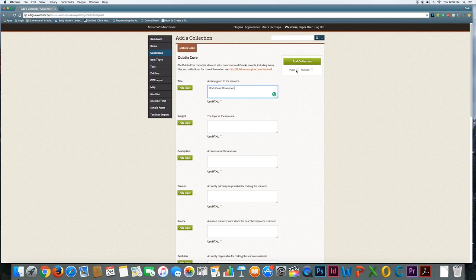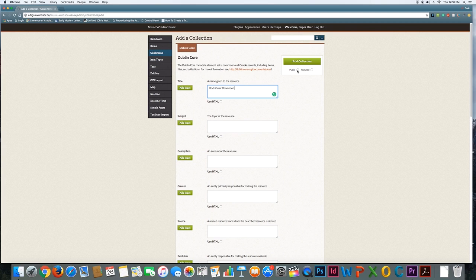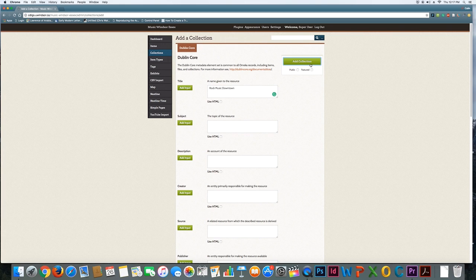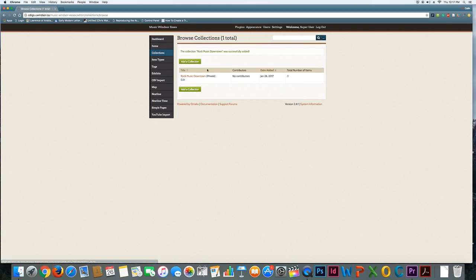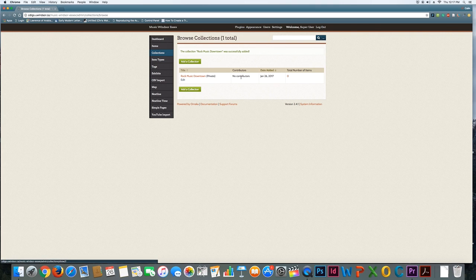One is public and one is featured. If you check these off, that means public—obviously instead of being something that's in development behind the scenes—someone will actually be able to look at this collection, as long as all the individual items that you post in this collection are also accessible or made public. I'm going to leave those unchecked. In the future you'll probably want to check those off, but right now I'm just going to hit add collection. You can see there's a new empty collection here: rock music downtown.